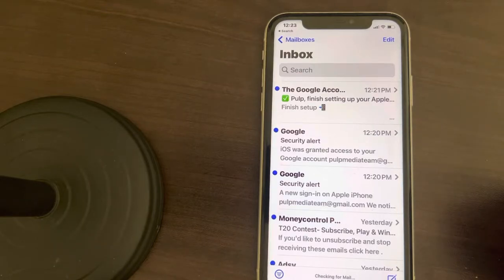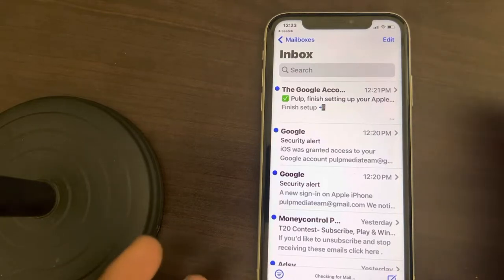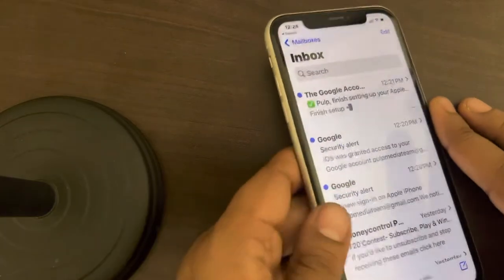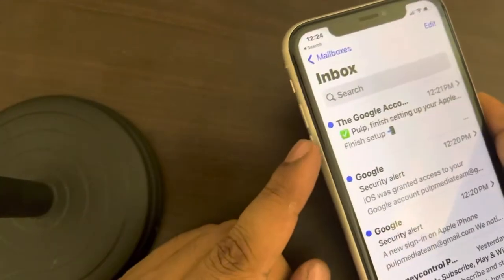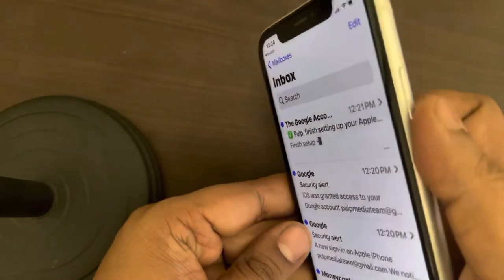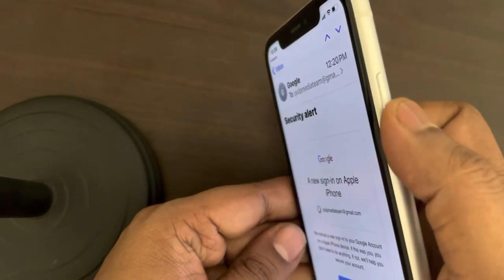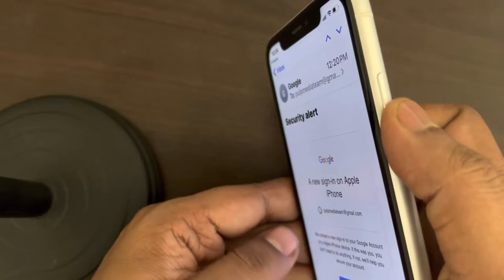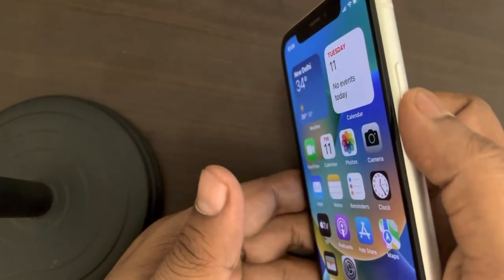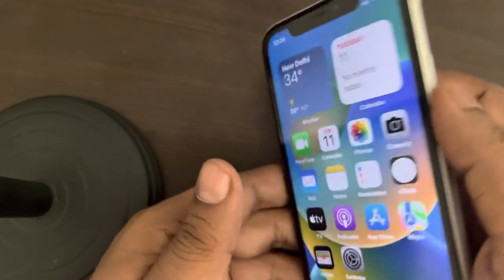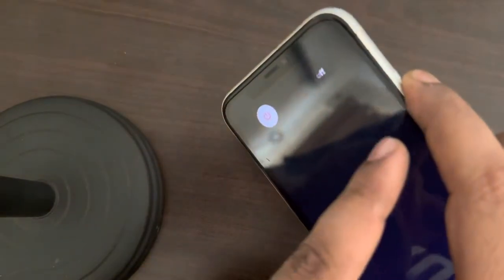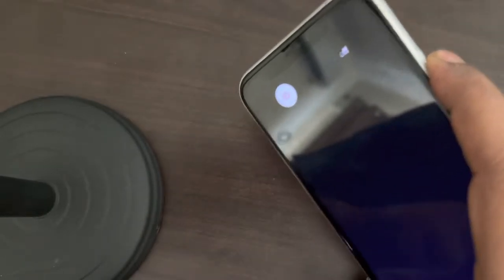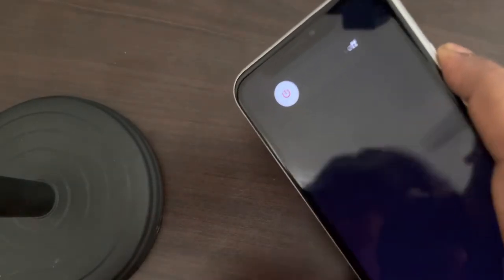If this also does not work, you can force restart your iPhone. To do this, press the volume up button once, then the down button once, and then press and hold the right side key until you see the Apple logo. Press the volume up button once, then down button once, and now press and hold the side button without releasing it.